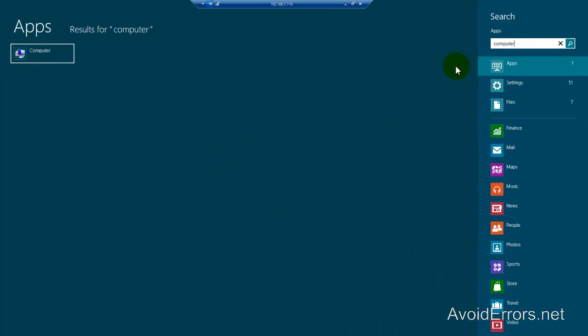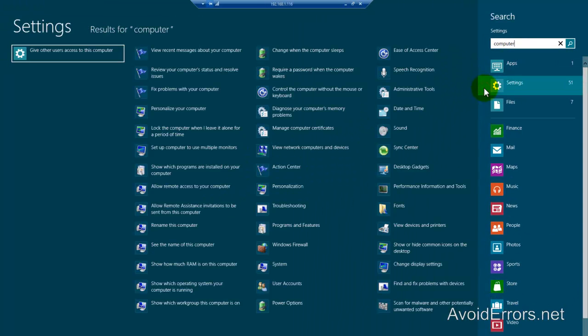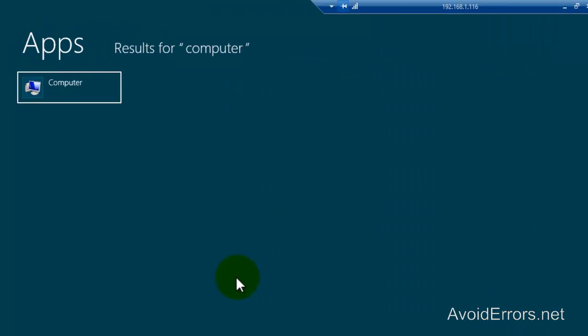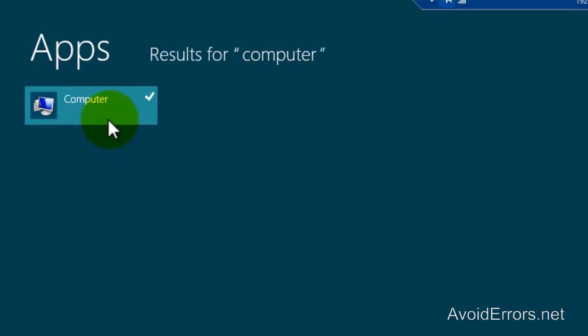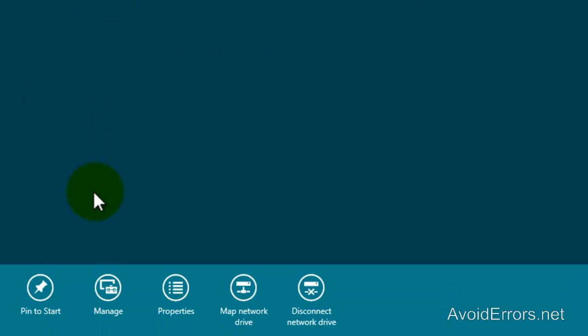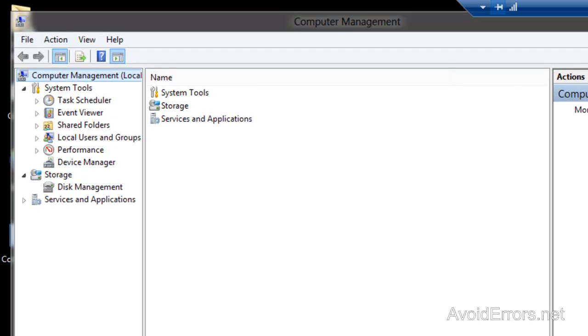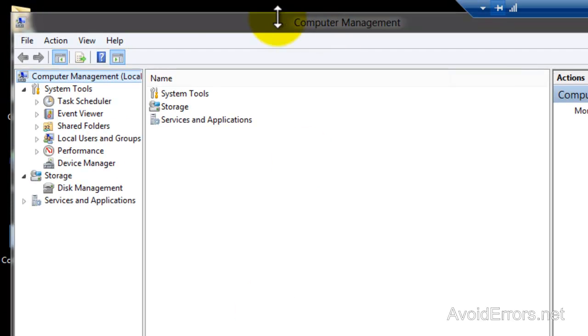Make sure Apps is selected, because if you have Settings selected it'll come up with a bunch of icons that you don't need. Select Apps, and in the right pane right-click Computer, then on the bottom select Manage.